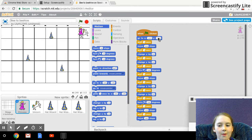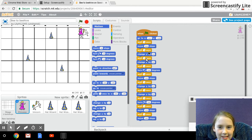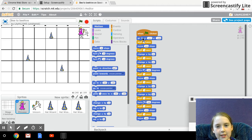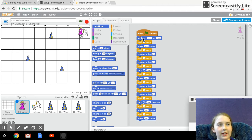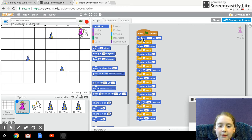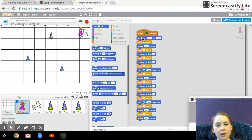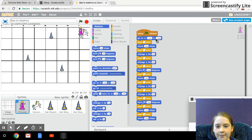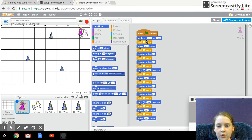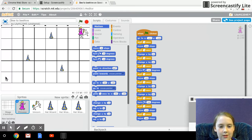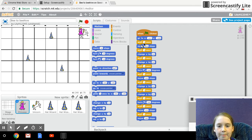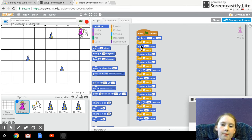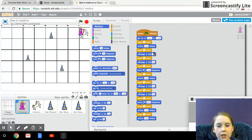So I'll skip mentioning the wait one second blocks because there's one after everything except the last one. So there's go to this position about here and then move 300 steps,